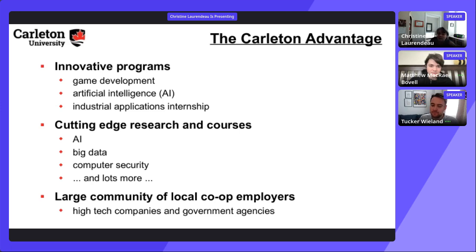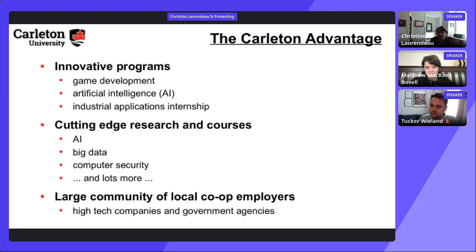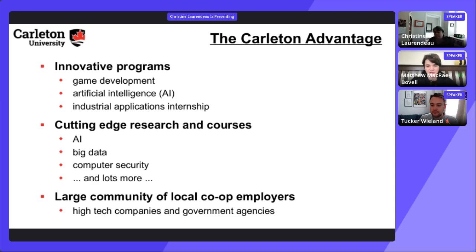Switching streams is fairly easy, with one caveat: game development starts in first year, so students who wait until second or third year to switch in would be behind on those early game dev courses. Additionally, streams are only available within the honors program — major students cannot switch into a stream without first upgrading to honors, which is a more involved process.